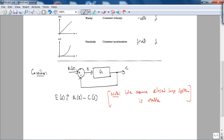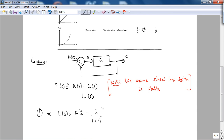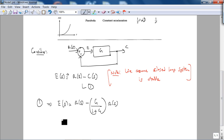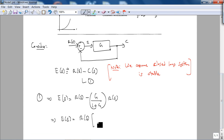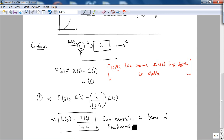Now what we'd like is to get the expression for error in terms of our feedforward transfer function G. We know that the closed loop transfer function for C is simply G/(1+G) times R(s). Therefore, our error function E(s) is simply R(s) over (1+G). So there is our error expression in terms of our feedforward transfer function.